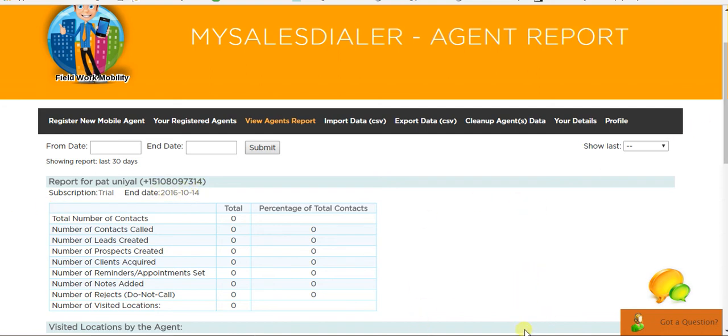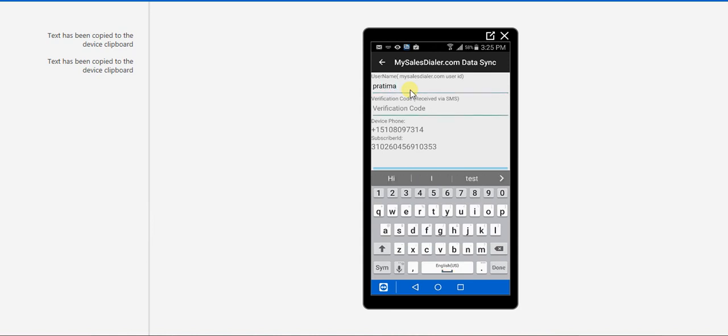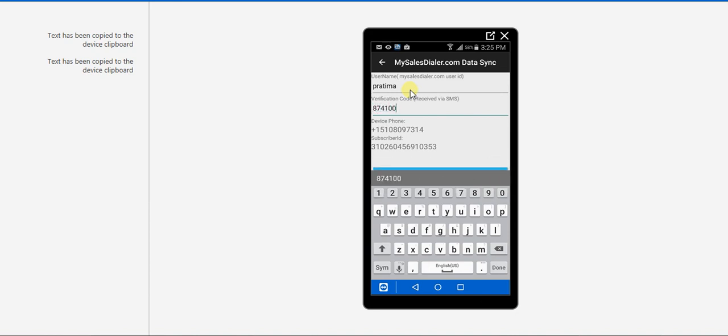Now, go back to the app and add the username and try logging.